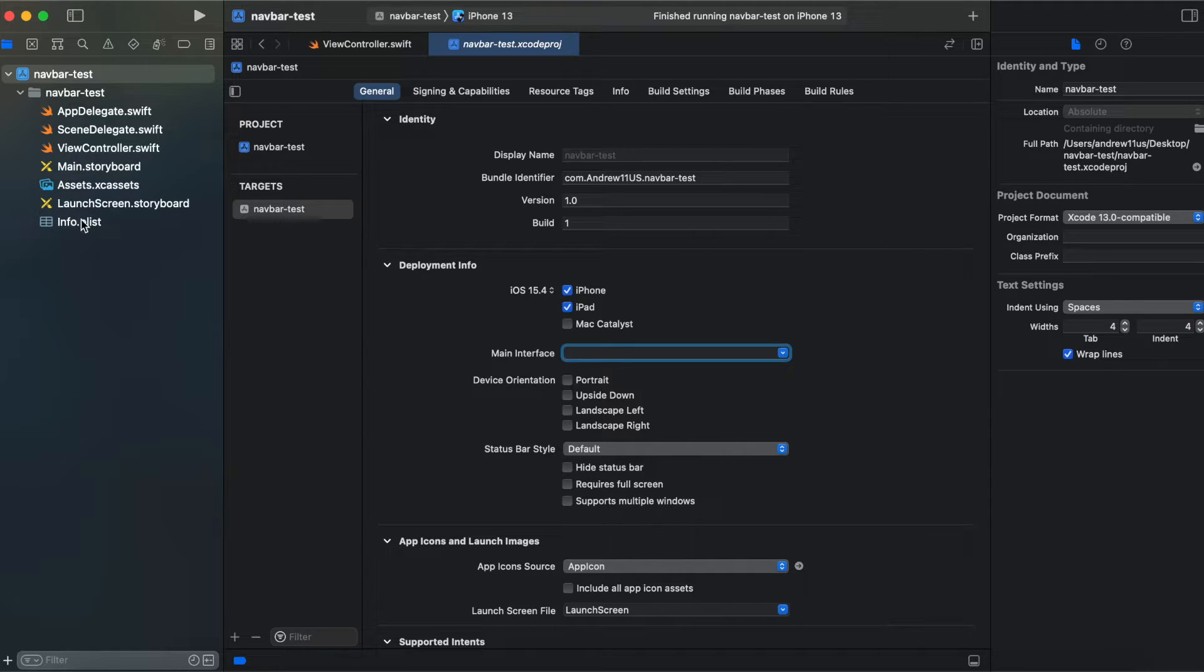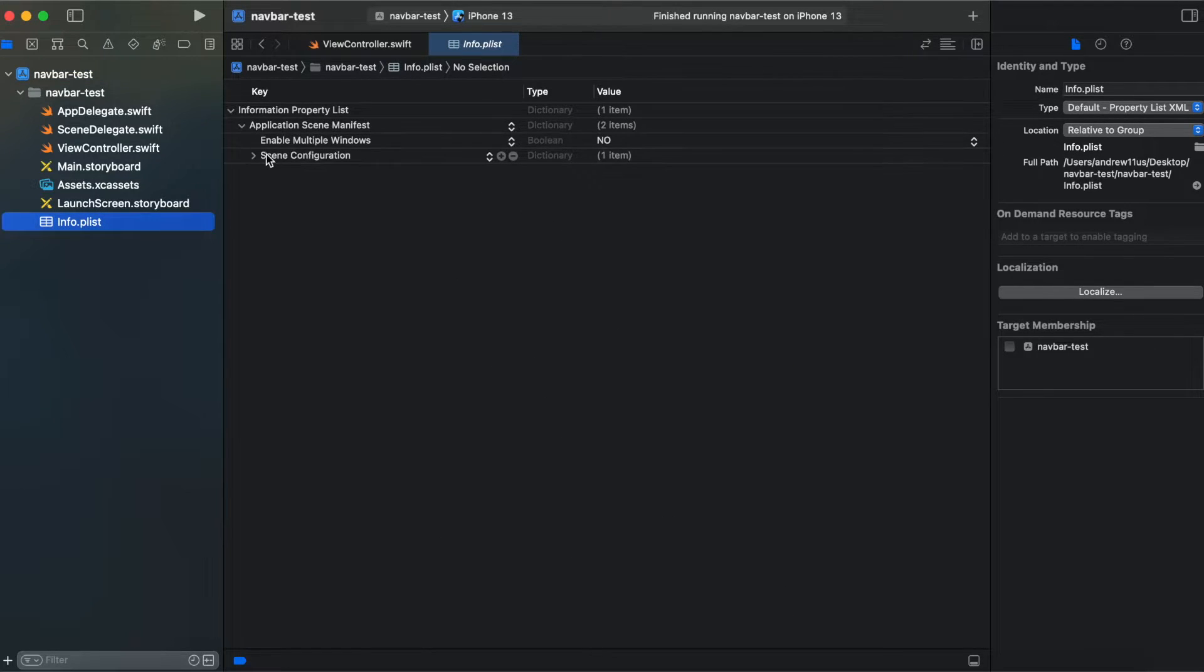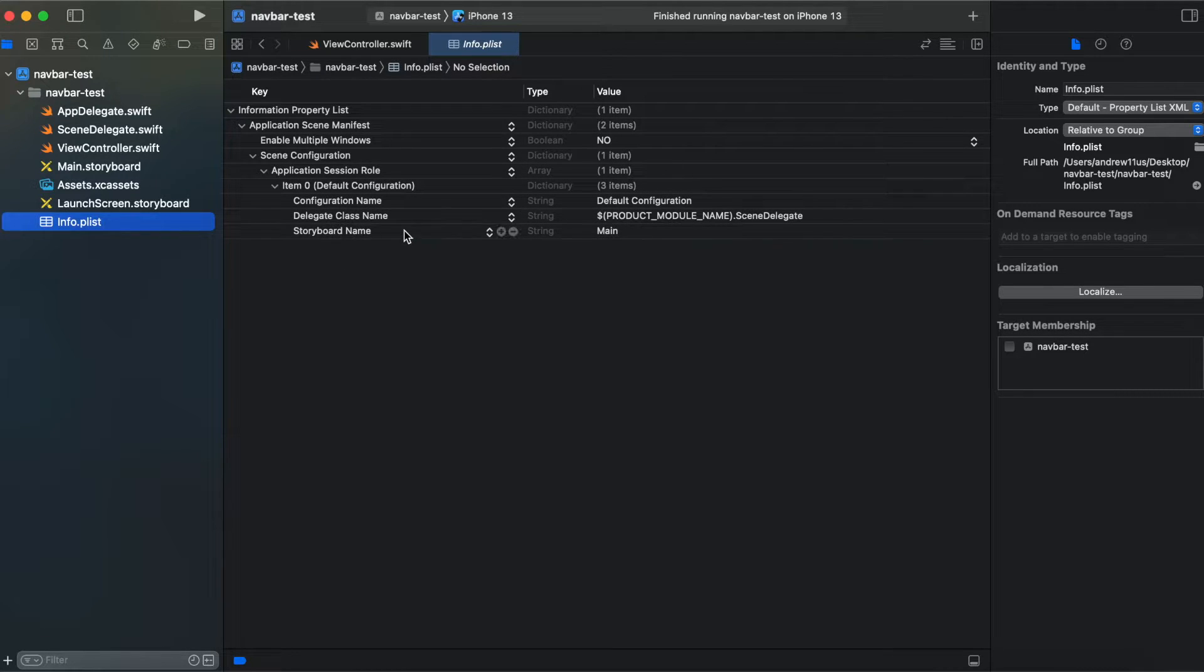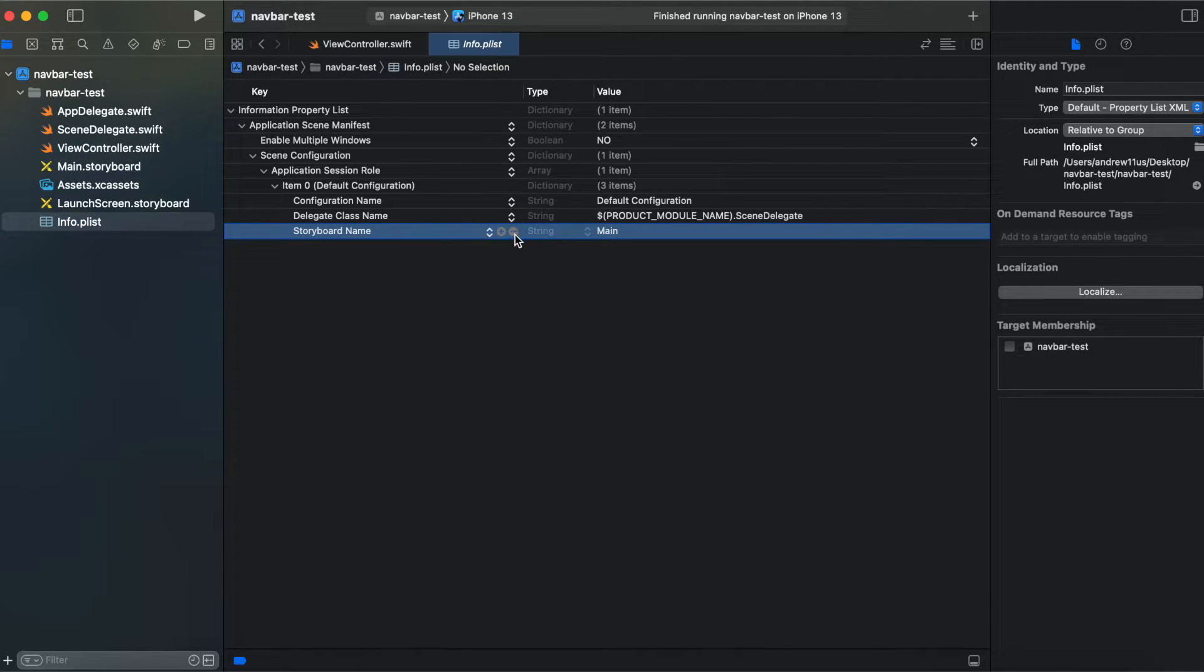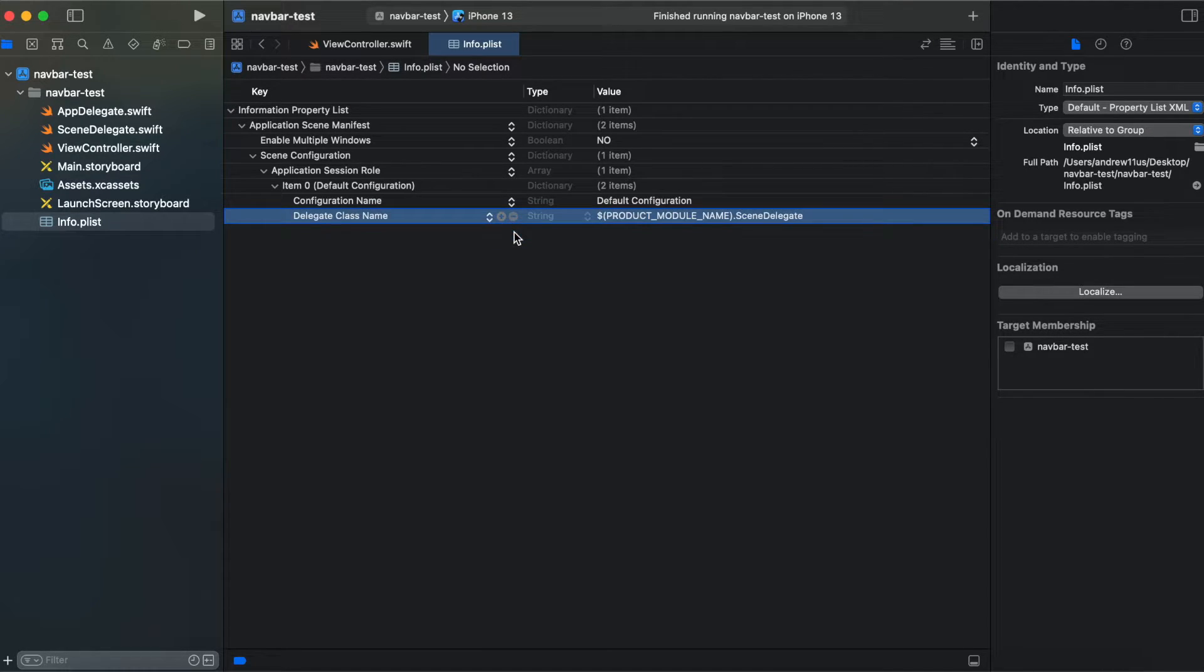And also we need to switch to info.plist, expand our items and delete storyboard name key.